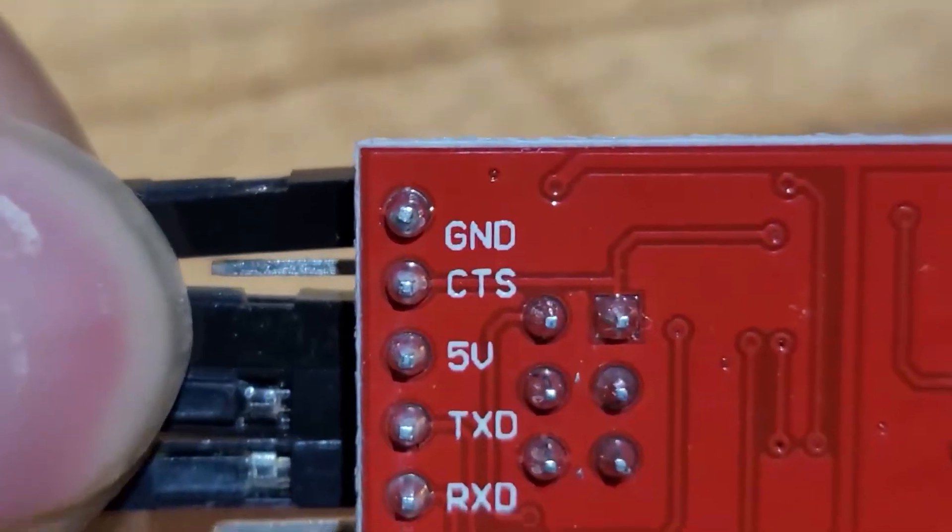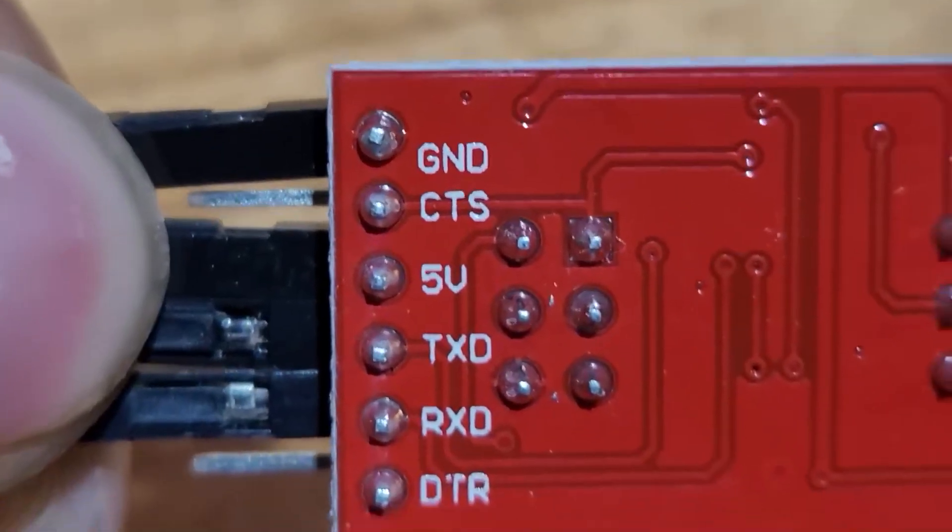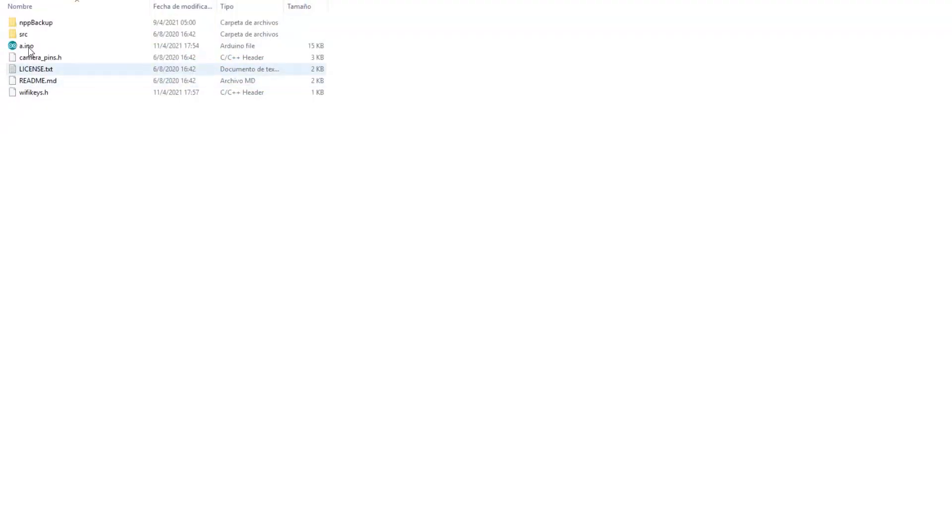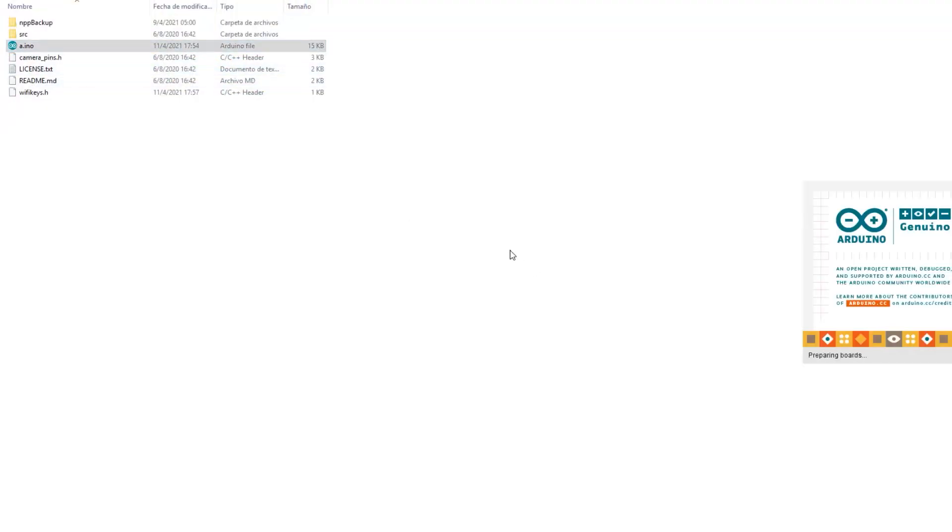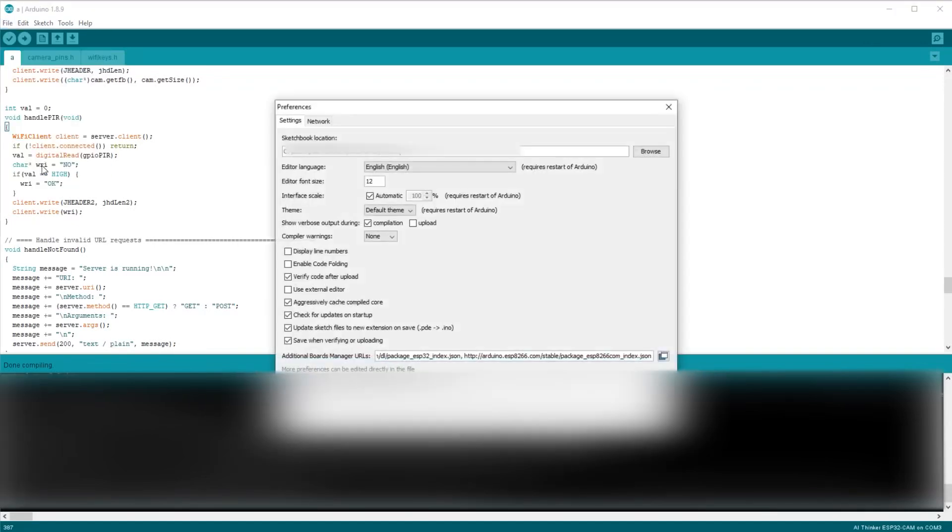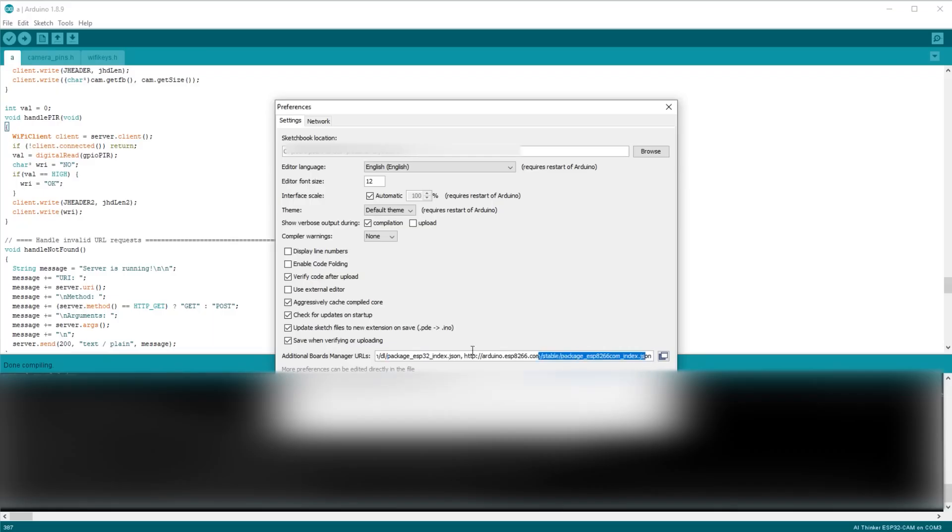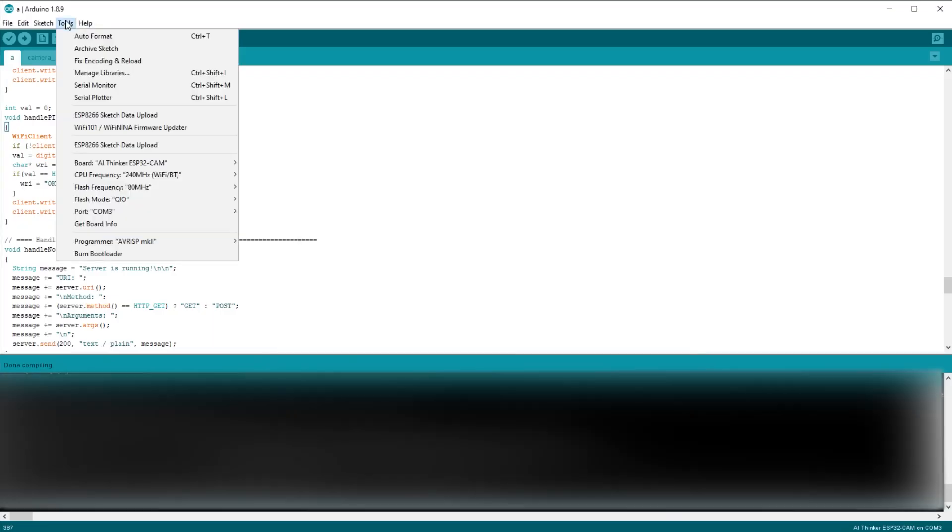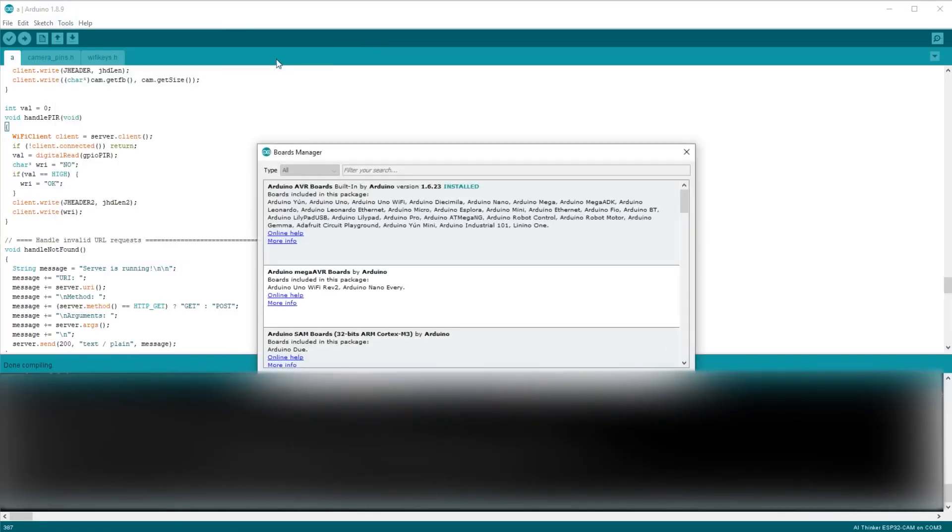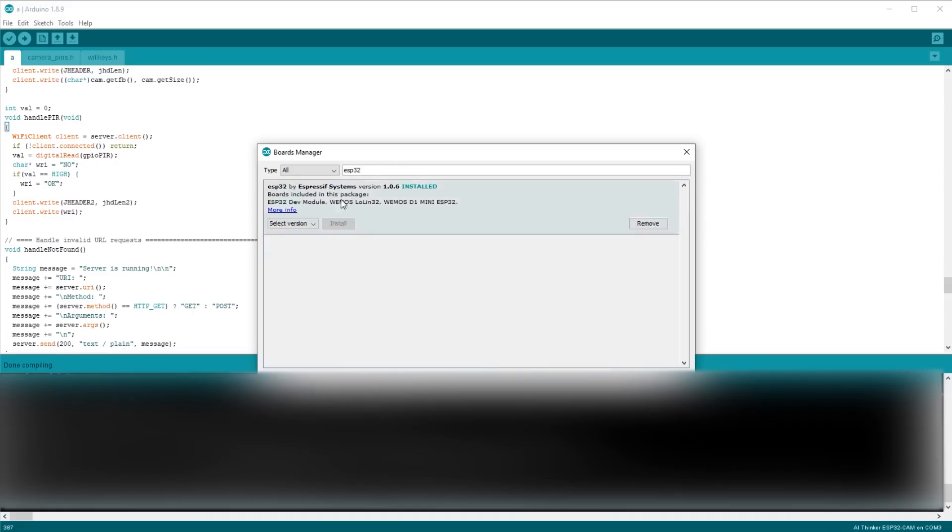Then now we connect our programmer to the computer via USB. Once open, go to File, Preferences, and enter the URL provided in the description to copy and paste. Then we go to Tools, Boards, Boards Manager, search for ESP32, and install the only one that appears.